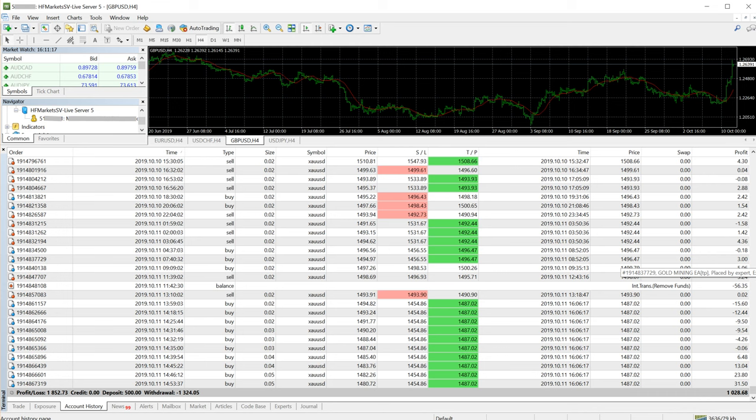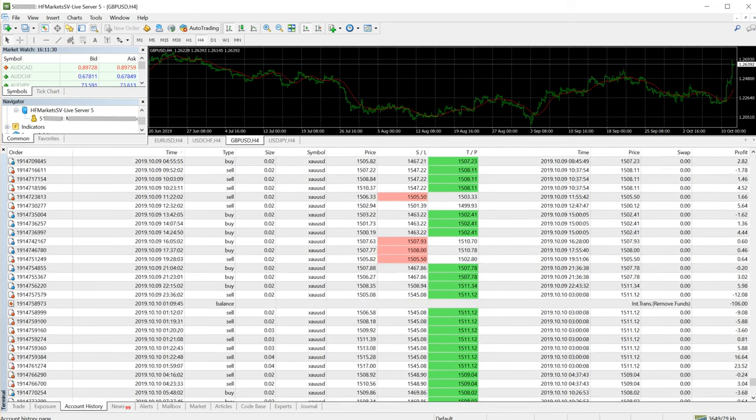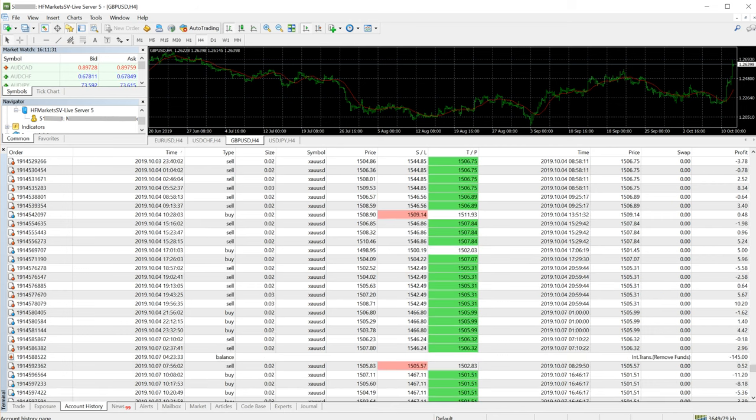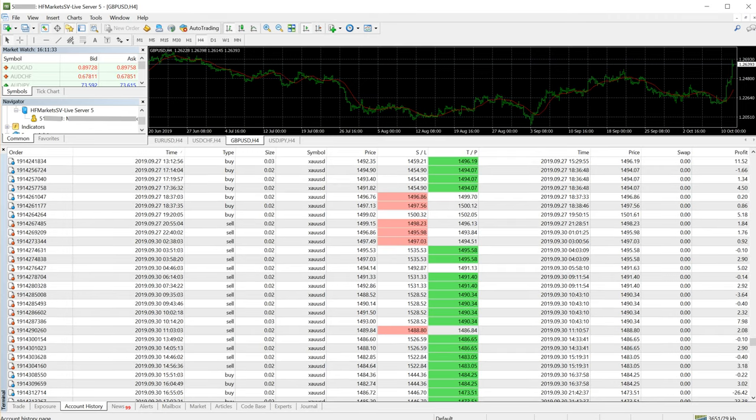The client has already withdrawn 1,324 US dollars and is in profit of almost 2,000 US dollars. As you can see, all the trades, all the strategy, all the pricing—you can match it with the MT4 XAU/USD chart.